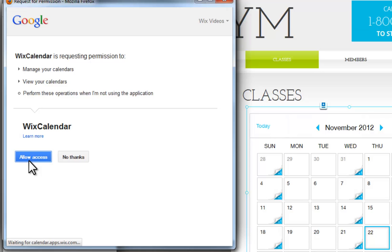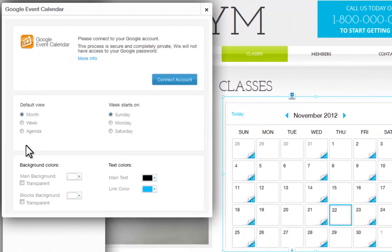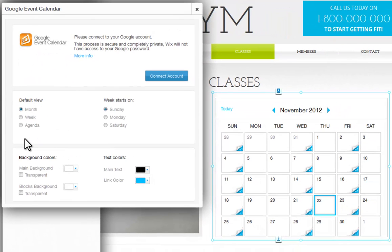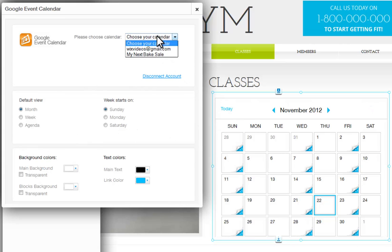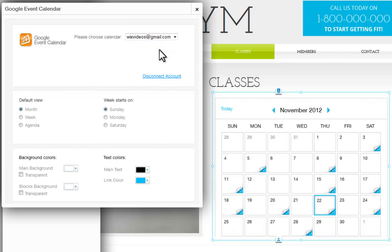And you can see your Google Calendar on your Wix site. If you have more than one calendar in your Google account, you can choose which one to display via the drop-down menu. Just click it. You can disconnect your Google account by clicking Disconnect Account.